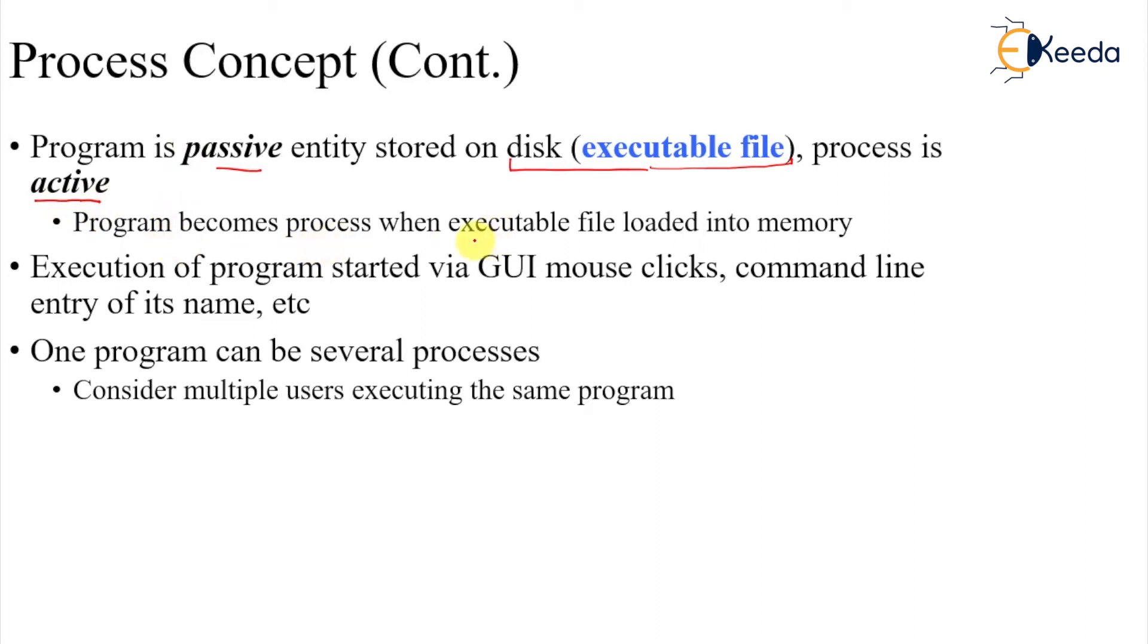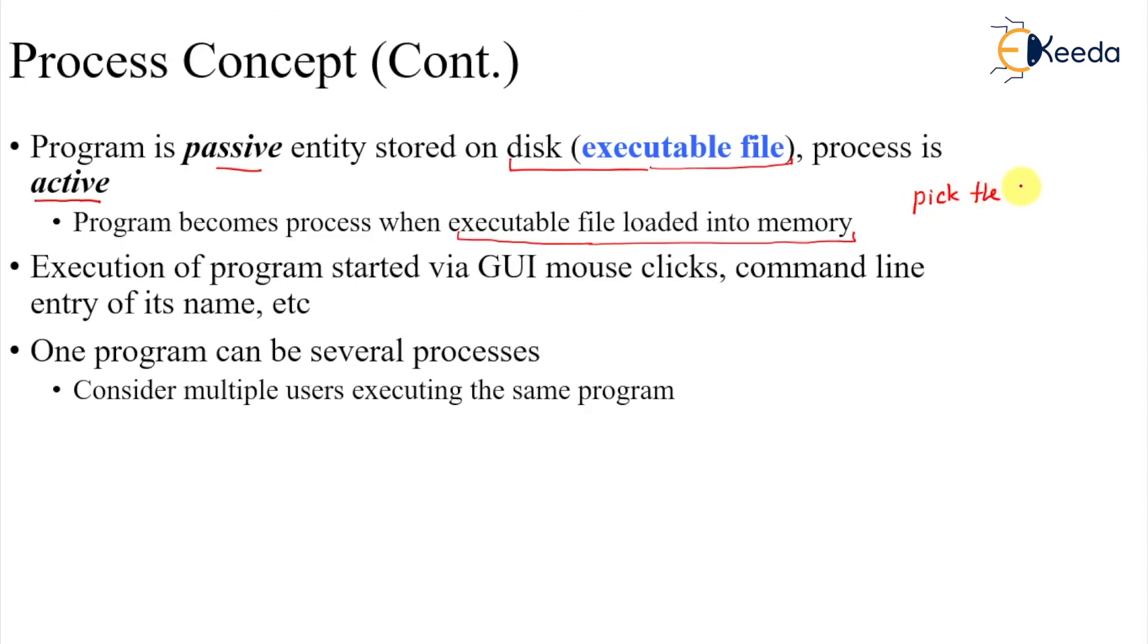Program becomes a process when the executable file is loaded into memory. We need to pick the file from the disk or wherever it is stored and load it into memory for execution.